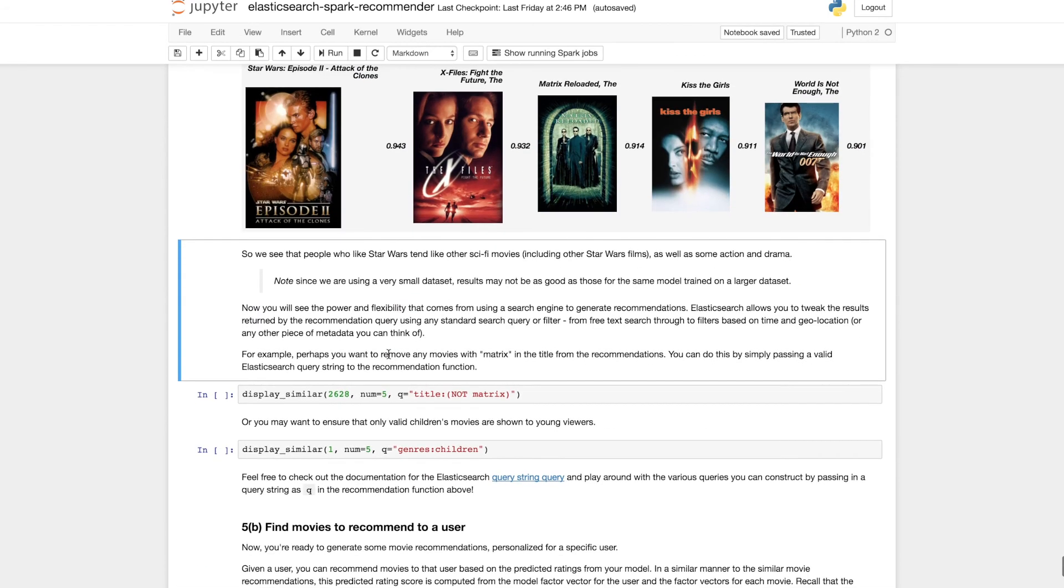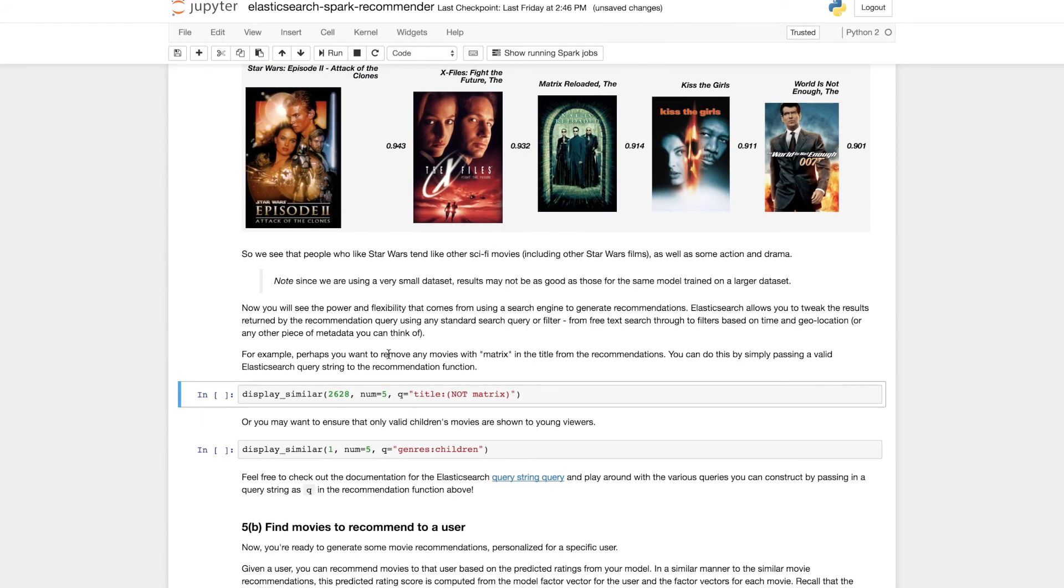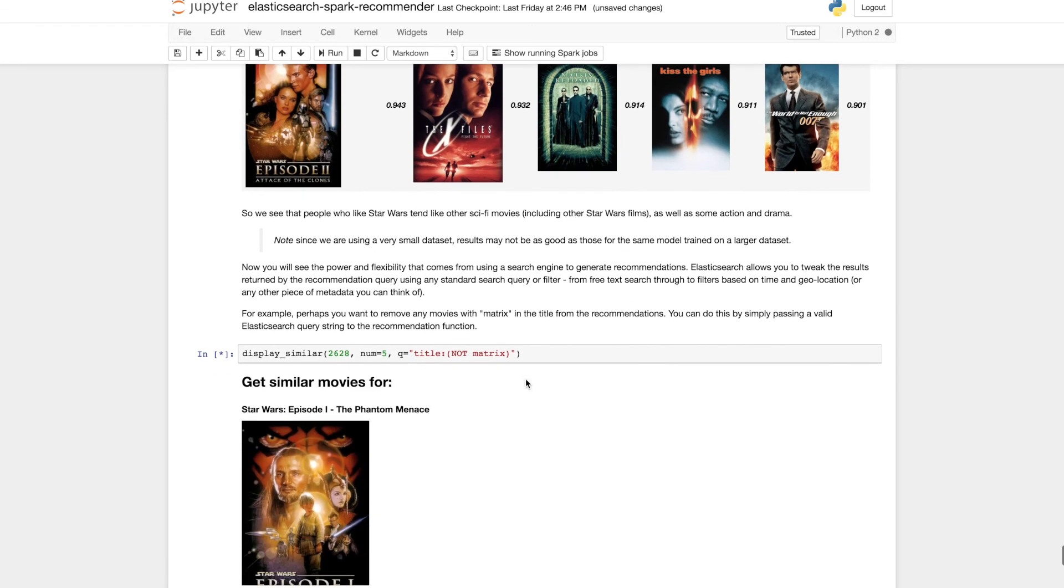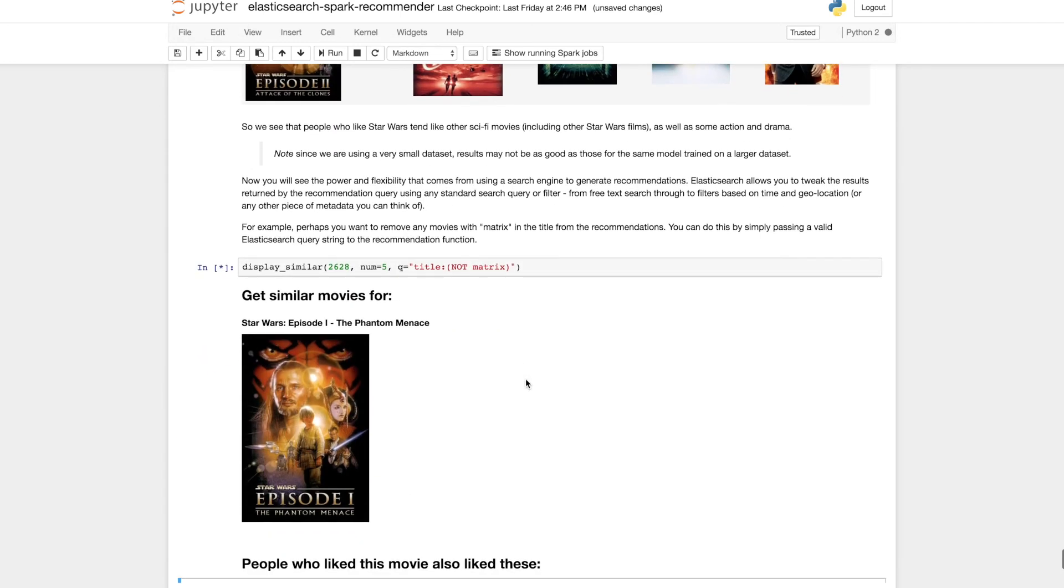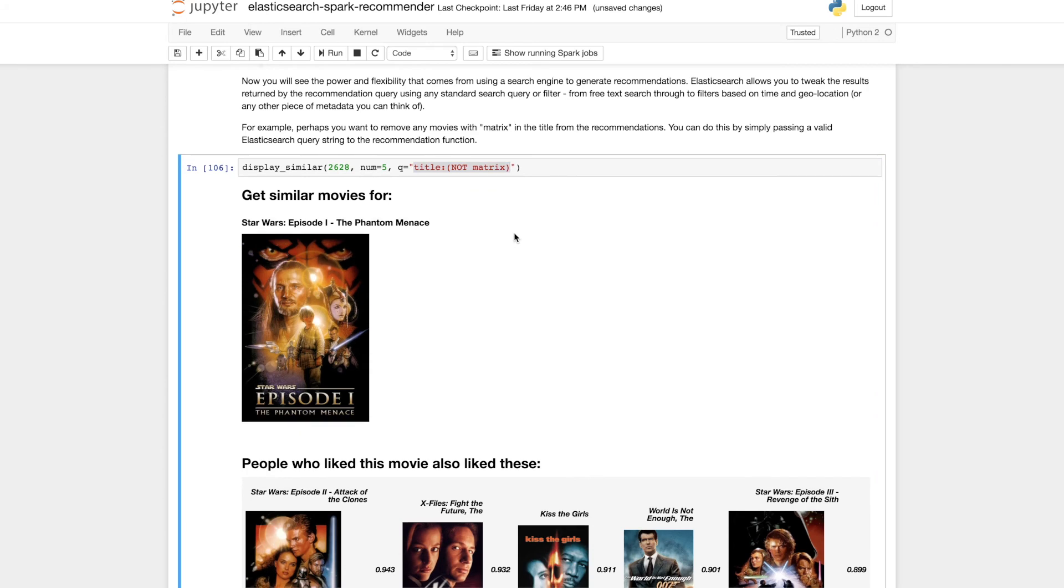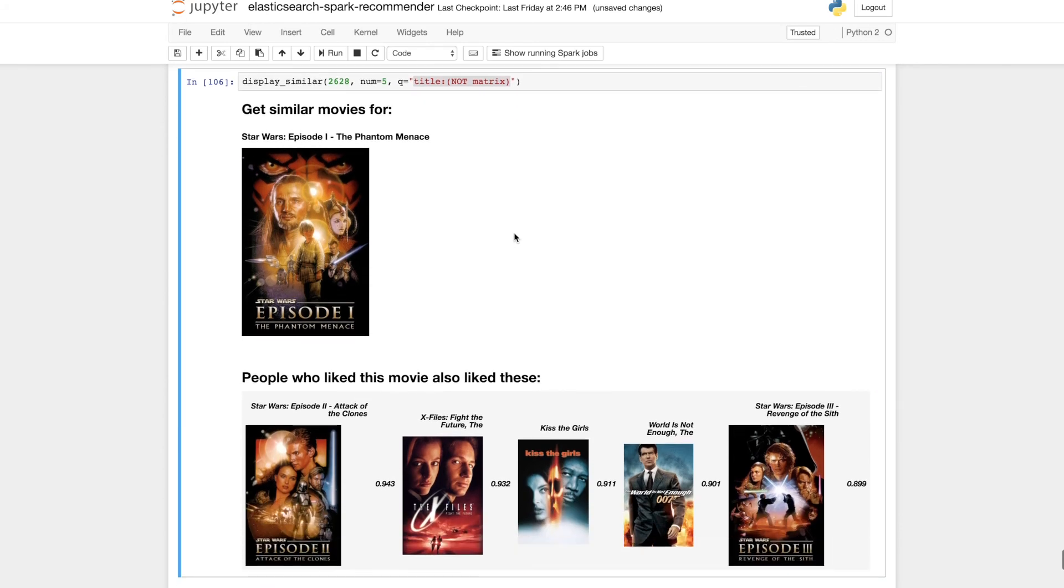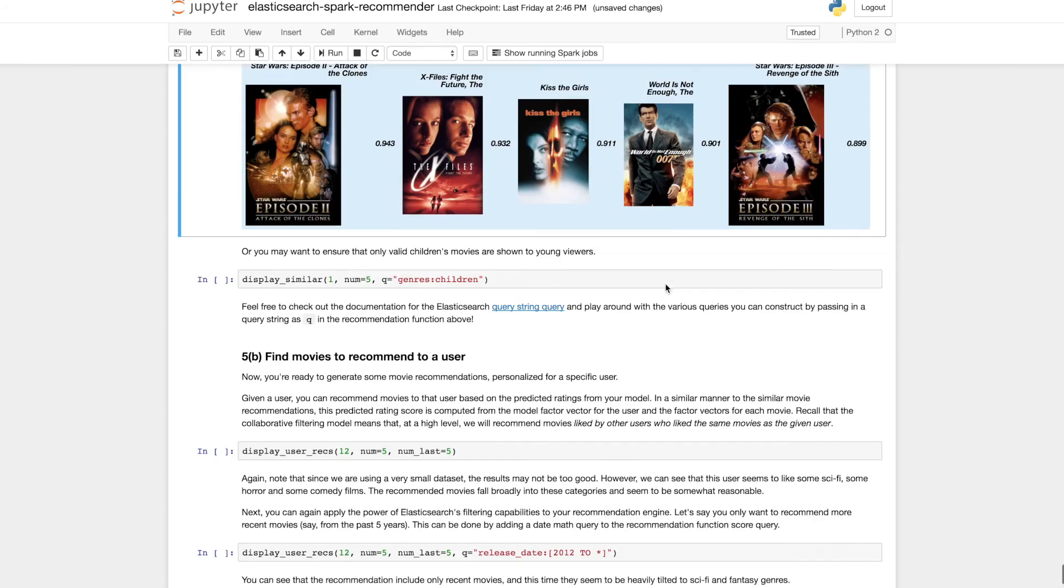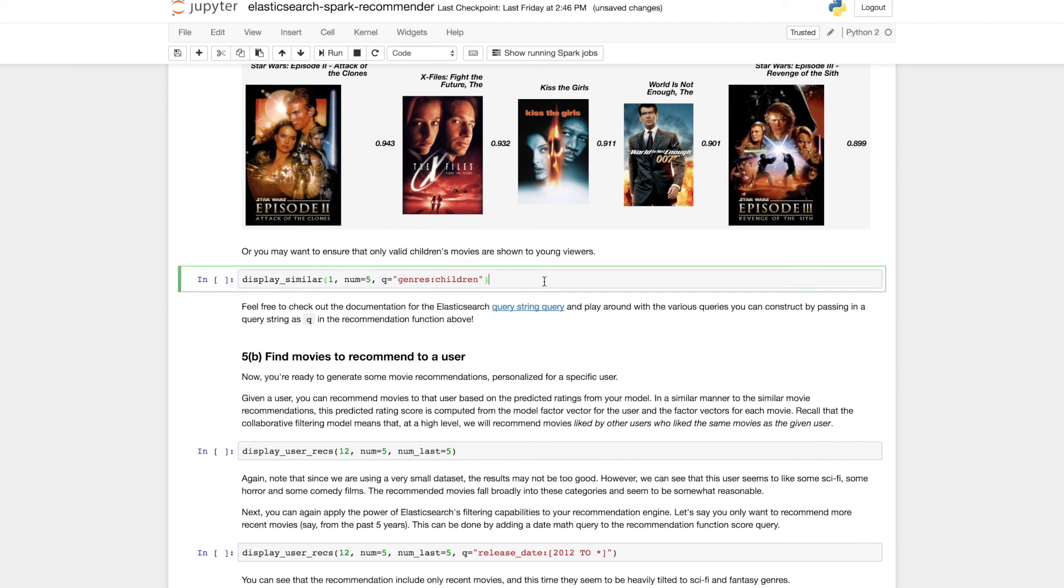But now we can see the real power of using a search engine as our recommender system. So let's say we want to remove any movies with matrix in the title from our recommendations results. We can just issue a search query to the display similar method. And that query will directly filter the results of the recommendations that are returned from Elasticsearch. So we can see the matrix has been removed.